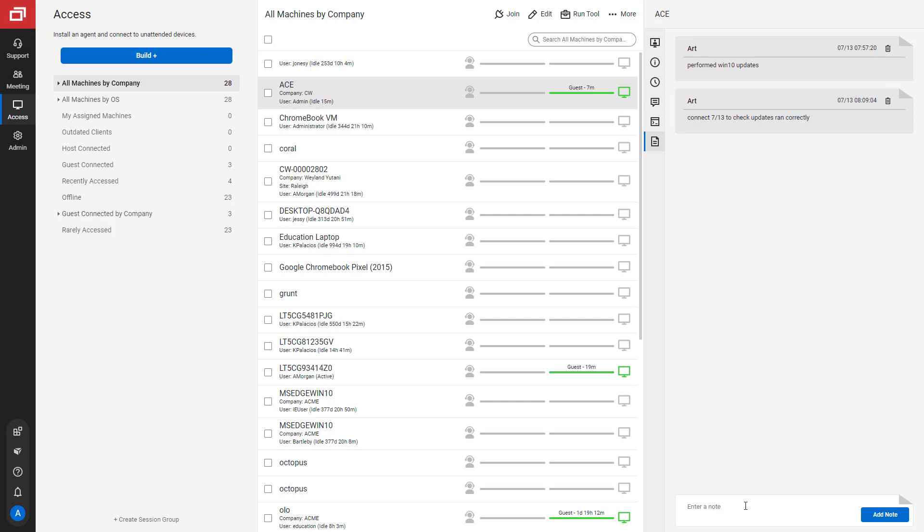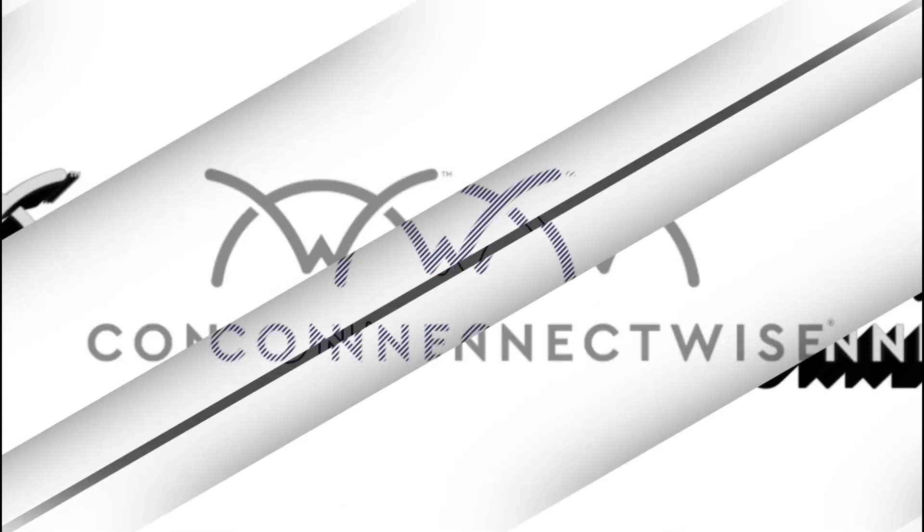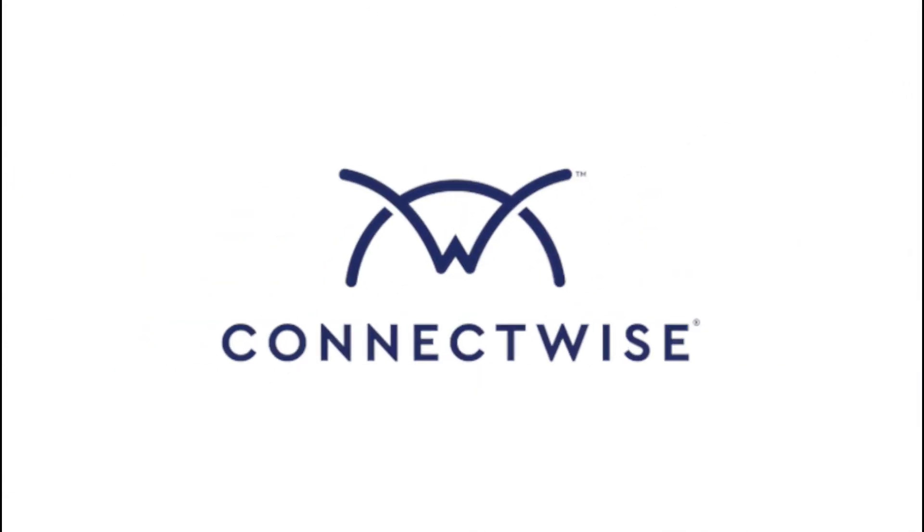That's it for the session tabs. To learn more, be sure to visit our documentation at connectwise.com/controldocs. Thanks!